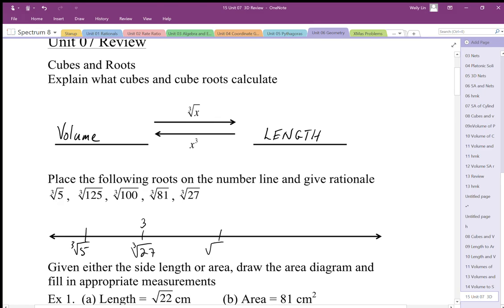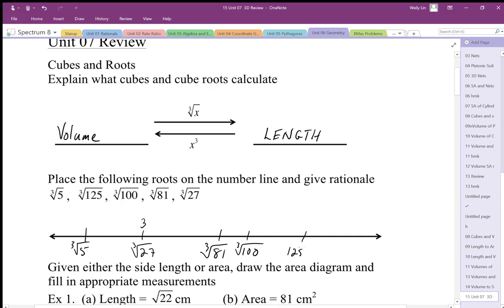The cube root of 27 should be smaller than the cube root of 81. Note: the cube root of 81 is not 9 — that's the square root of 81. It has to be smaller than the cube root of 100. And if we have 125 cubes, the side length is going to be 5. These should all be in that order on the number line.